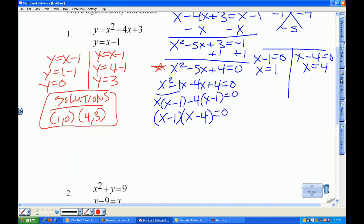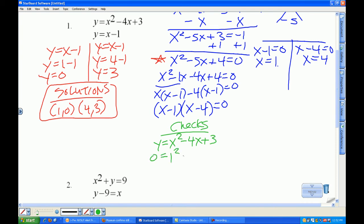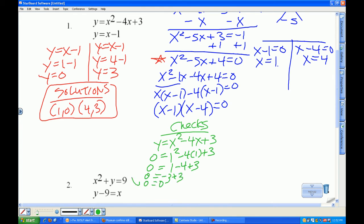As far as the checks go, just like yesterday we have 4 checks to do. I have y equals x squared minus 4x plus 3. I'm going to plug in 0 for y and 1 for x. So 0 equals 1 minus 4 plus 3, which is 0 equals negative 3 plus 3, so 0 equals 0. That check works.